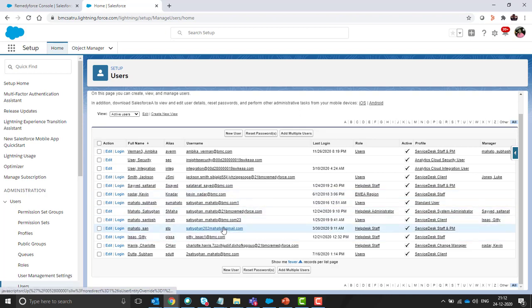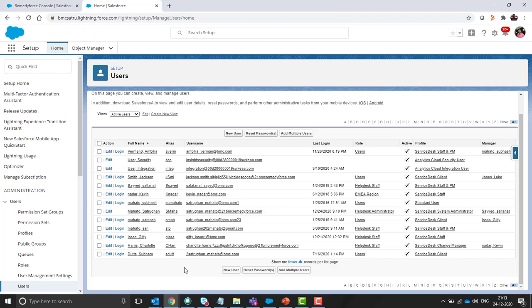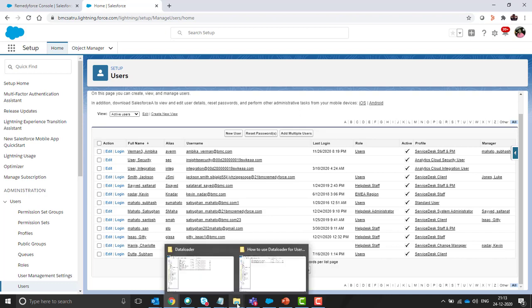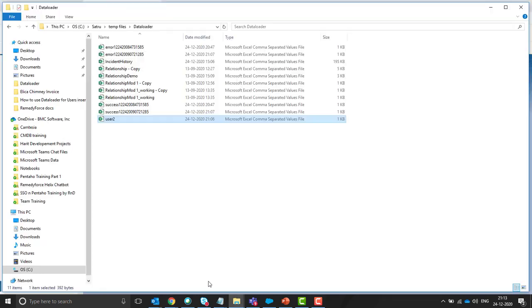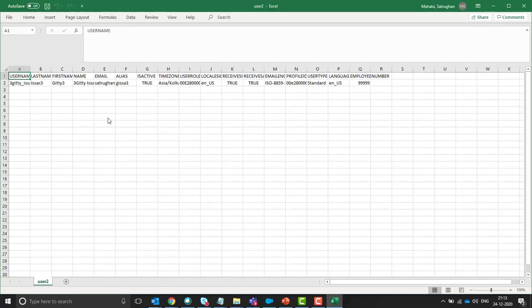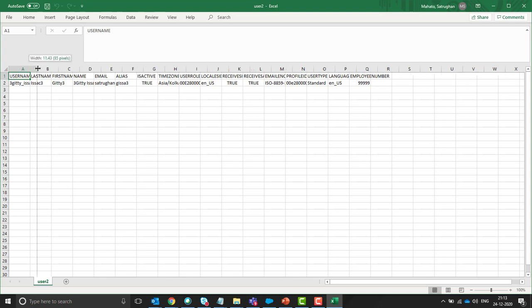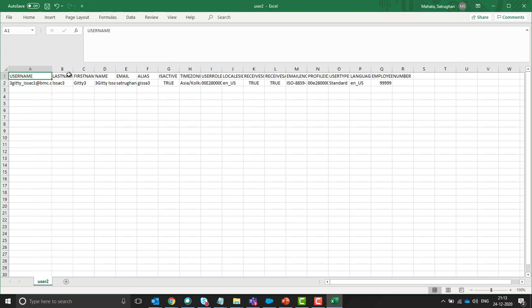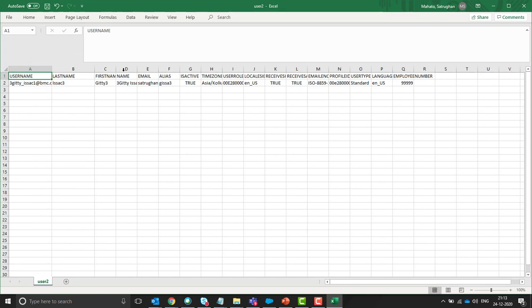Before importing the users using data loader we have to first prepare the excel file and in that excel file we have to put all the columns which are mandatory for creating the users. So I have already created one excel file for importing in my org. So these are the mandatory fields which need to be there to create any users.